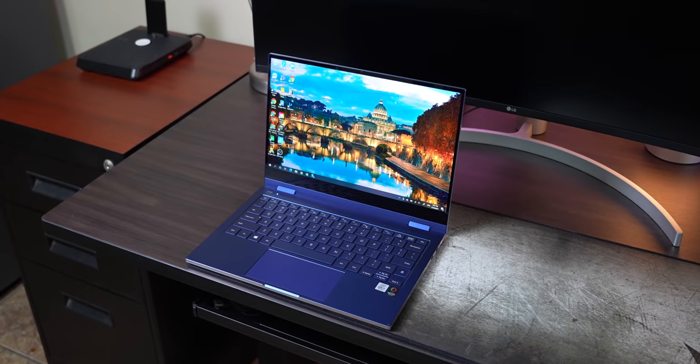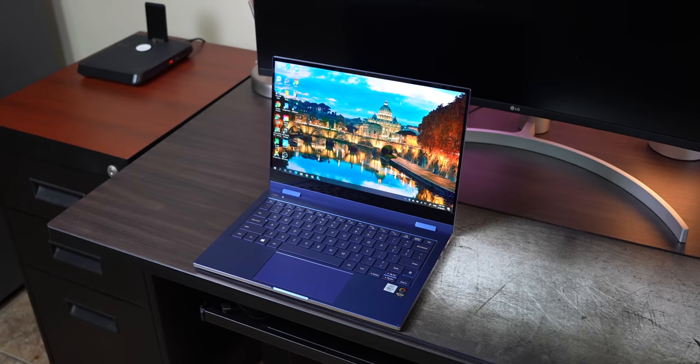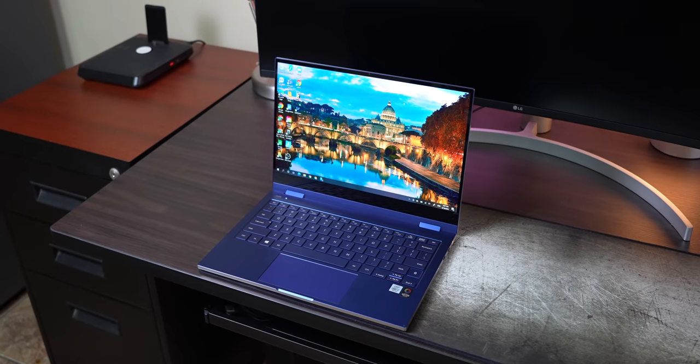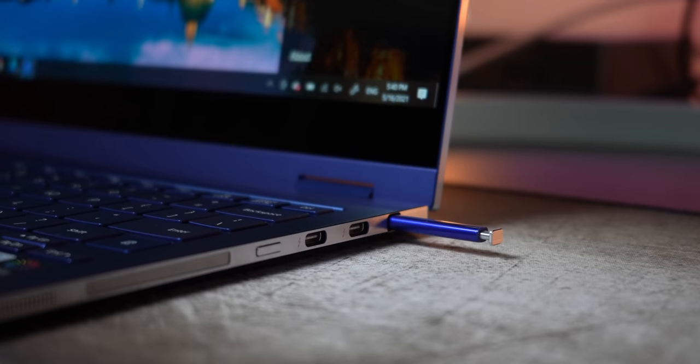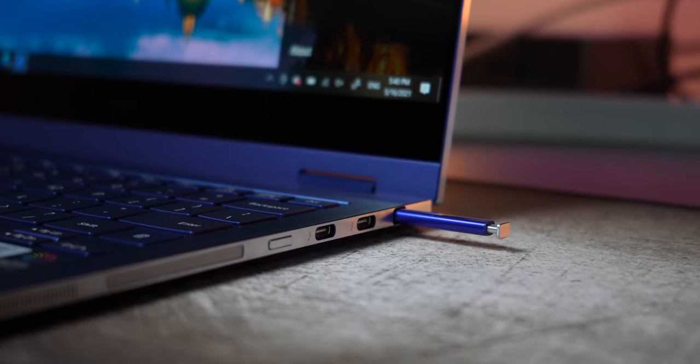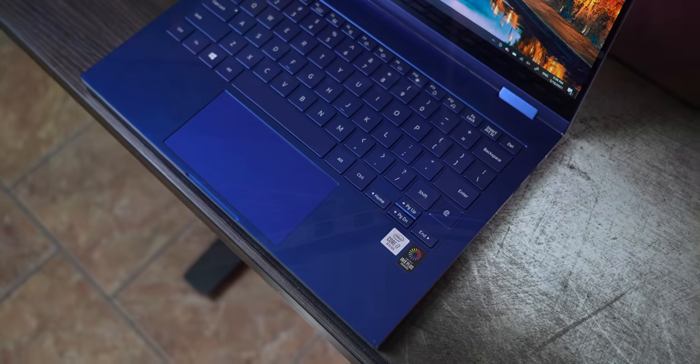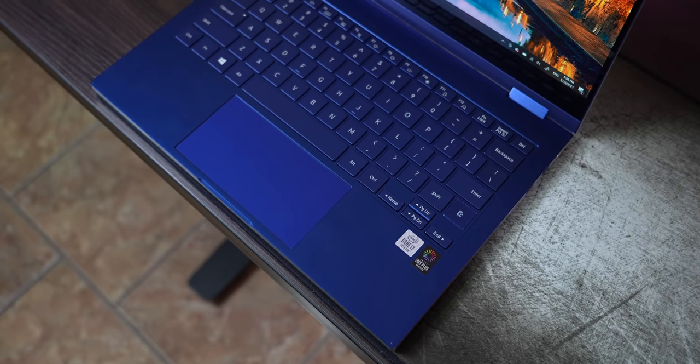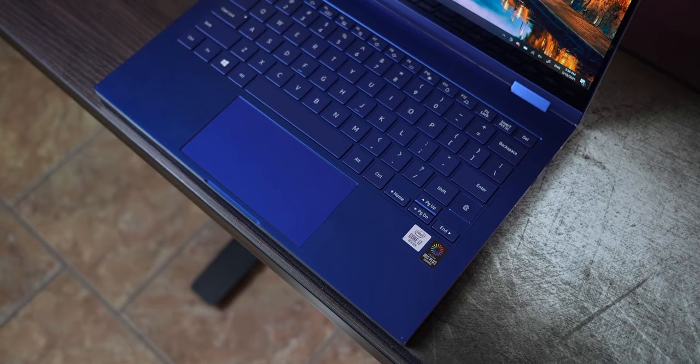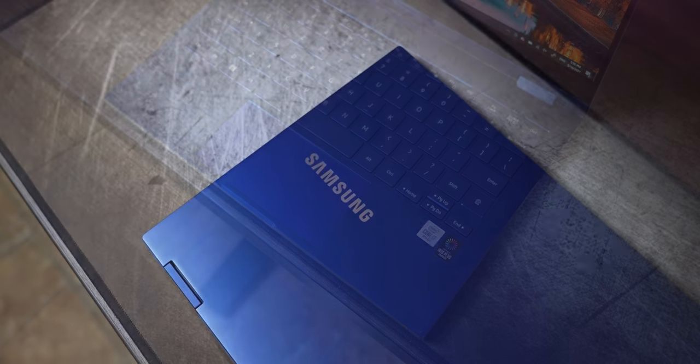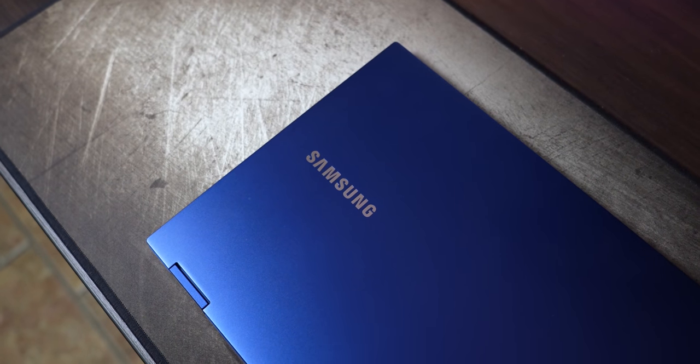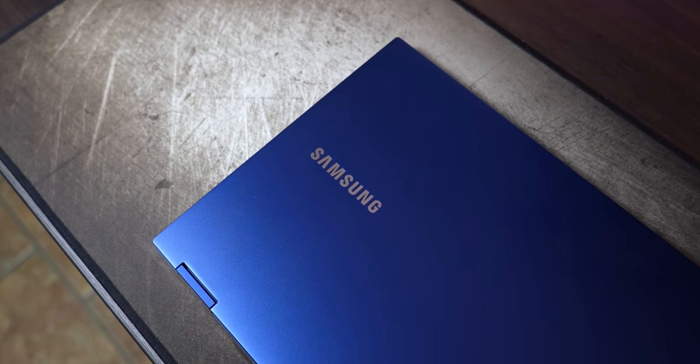Last year's Galaxy Book Flex had a far better QLED display, for example, brought an S Pen, threw in some Thunderbolt love, and even a trackpad that could reverse charge your Qi-enabled devices. Its only problem at the time was that it launched before the pandemic really hit, so the price wasn't really a sensitive topic at the time as it is today.